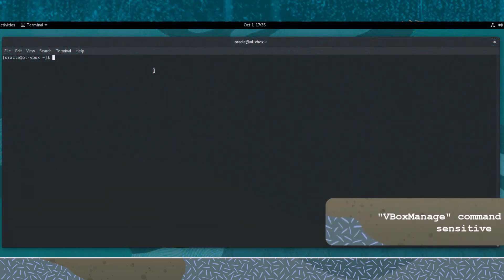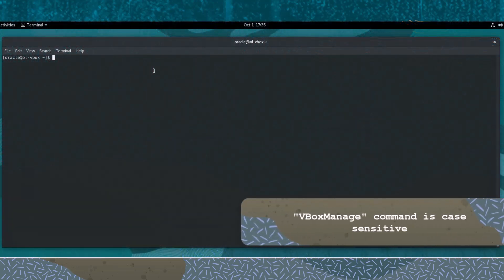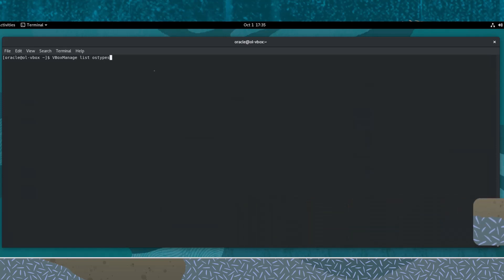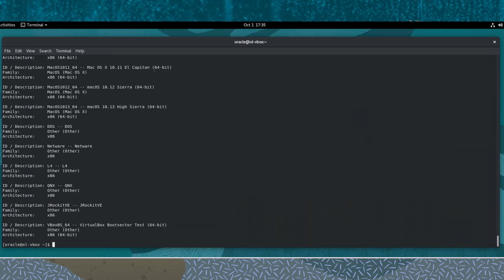From the command line of the host operating system, let's start with viewing the list of supported operating system types. Let's enter the vbox-manage command and then the subcommand list and the option os-types. The output is a list of all supported os-types.